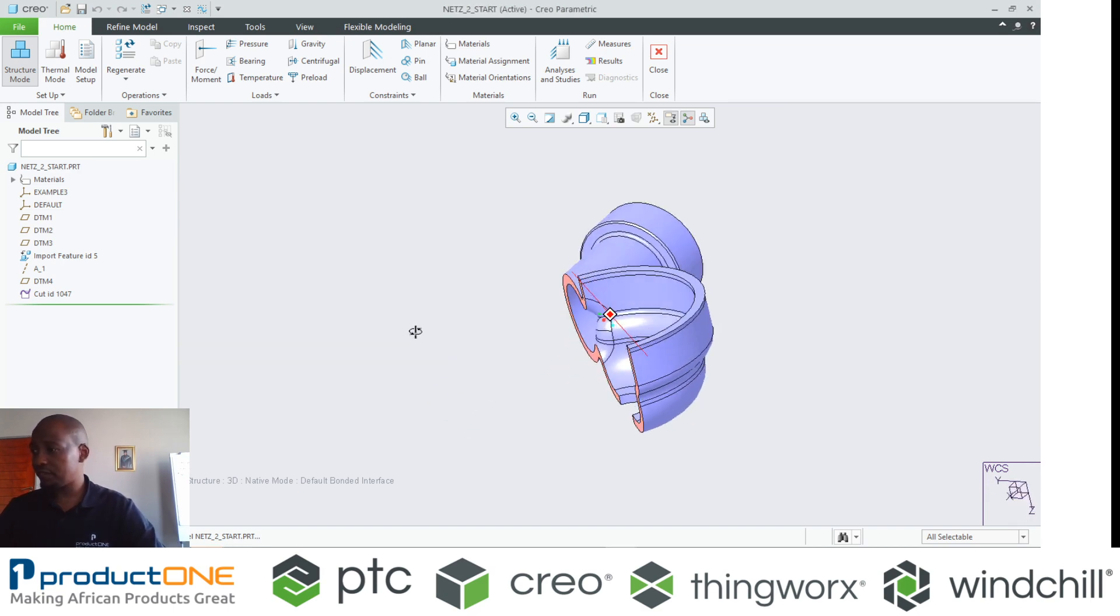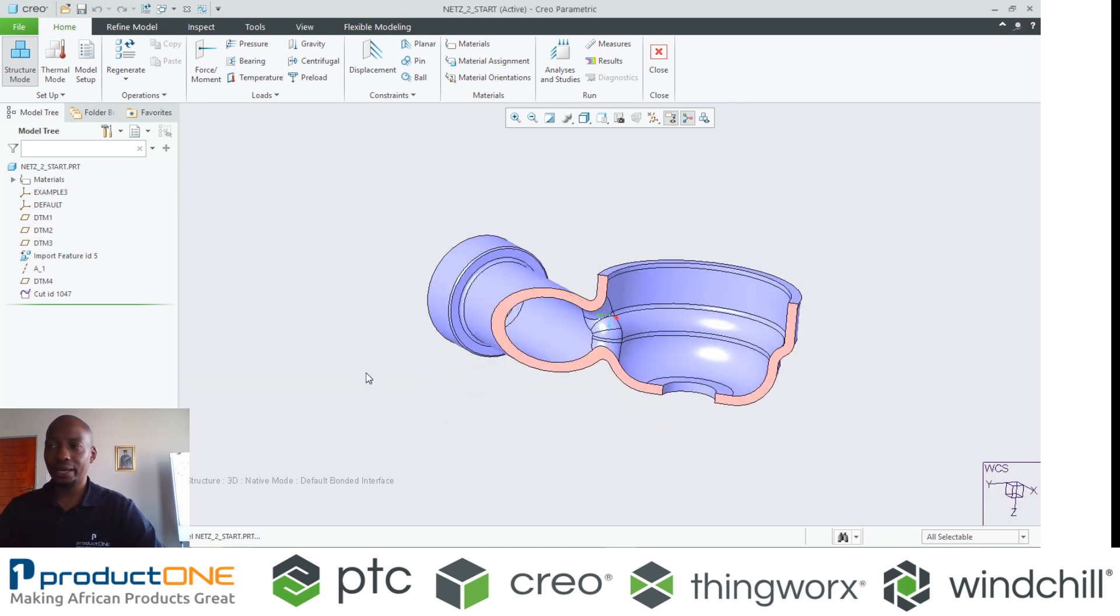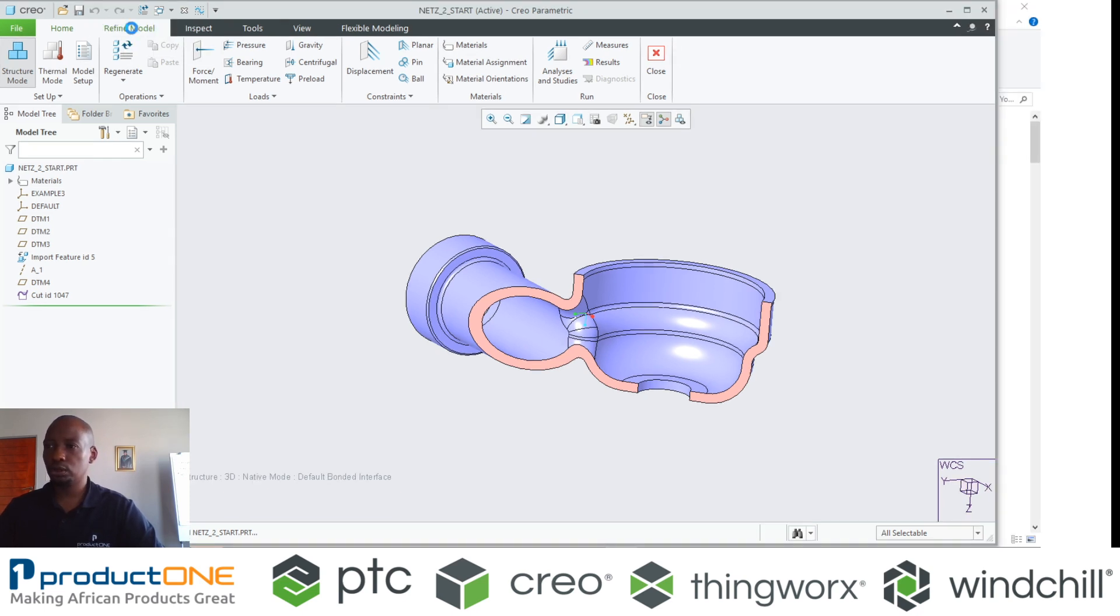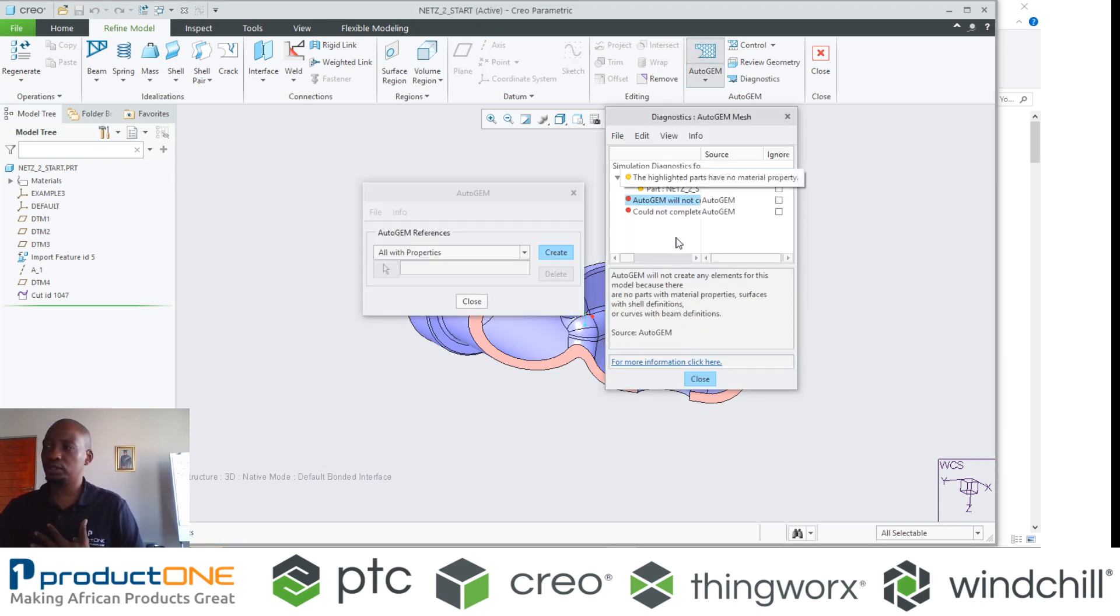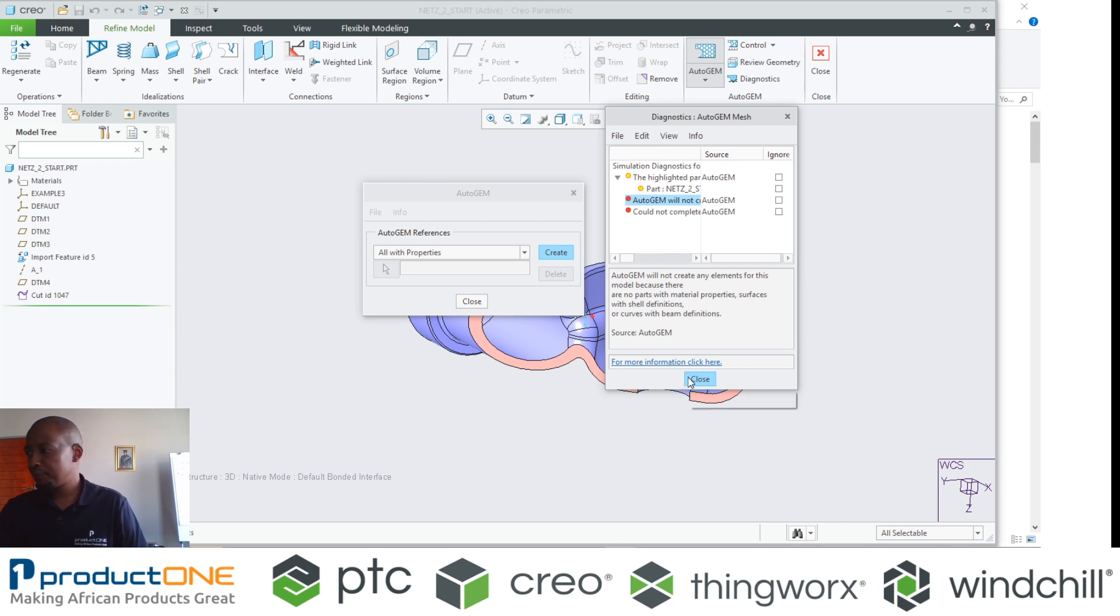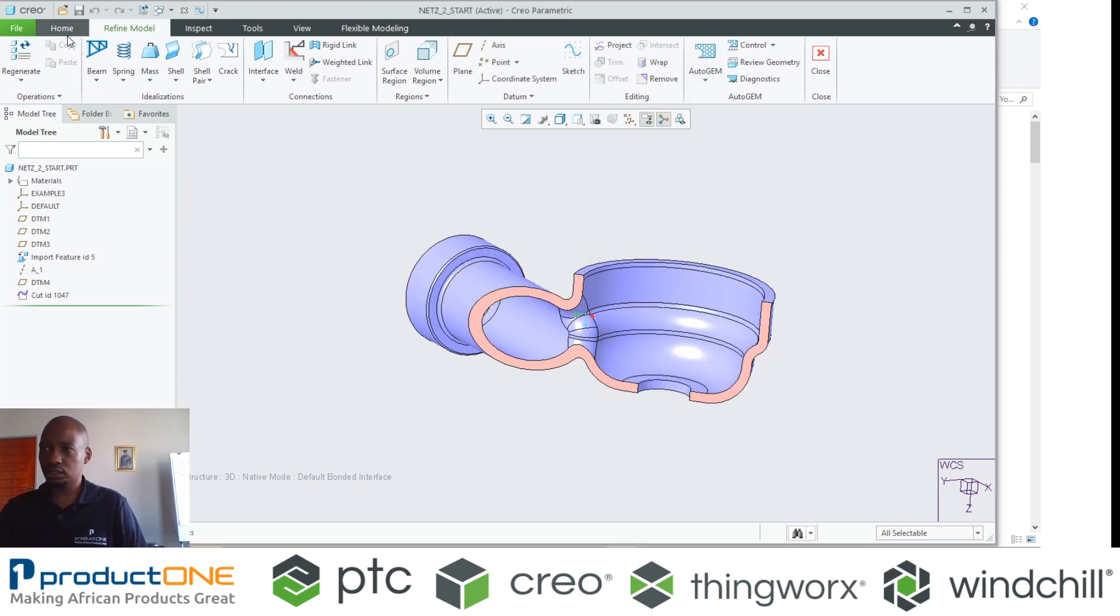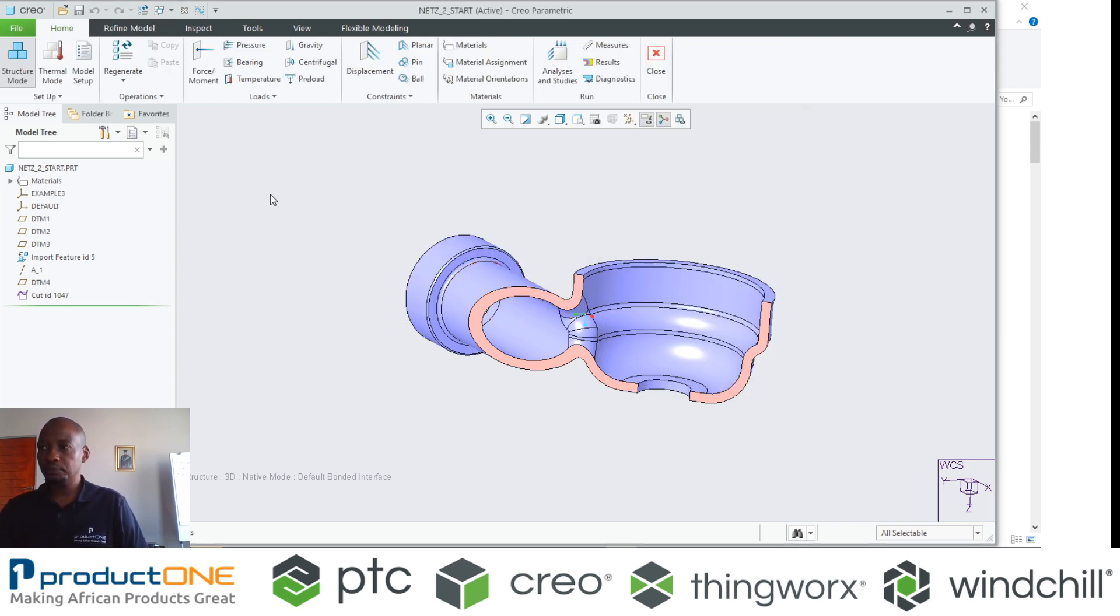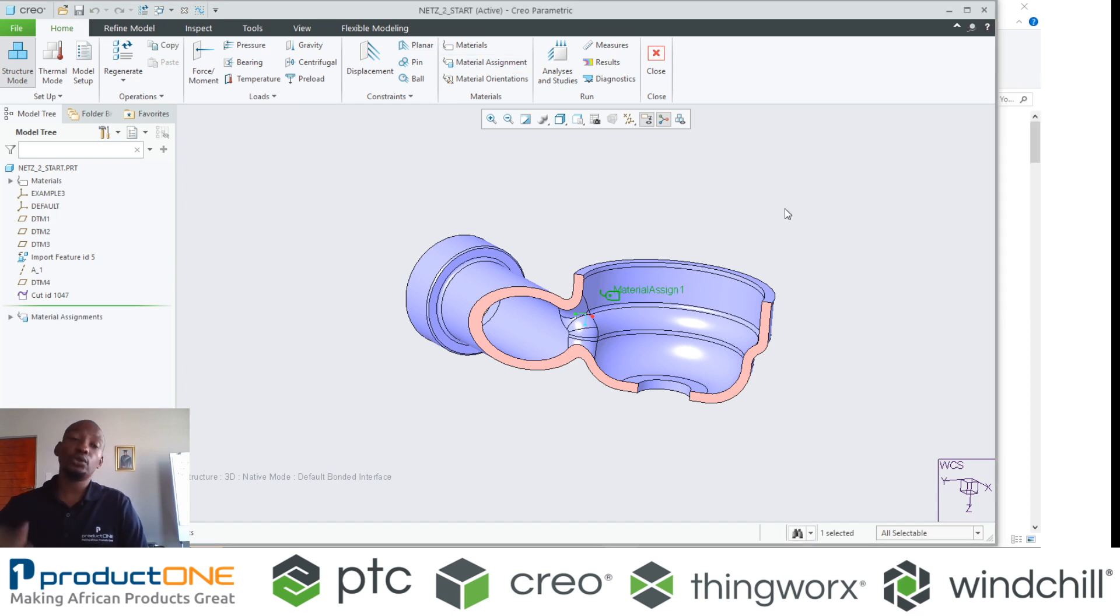If you look here, I'm having a model that I want to do an FEA on. The first thing you need to remember is your model will never actually mesh if you don't have material. If you attempt to do that, it will obviously fail.